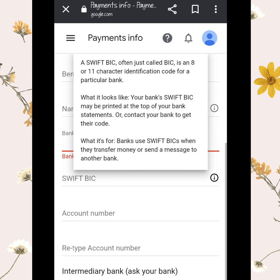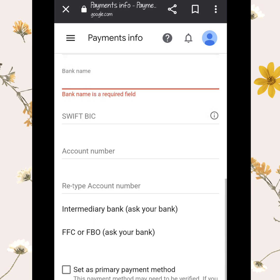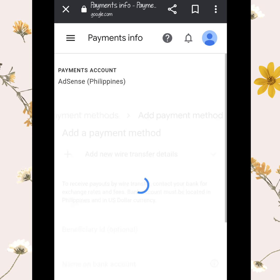Set it as the primary payment method — that means this bank will be the one to receive your revenue from YouTube. Then save it. Since I already linked three different bank accounts in my payments info last time, I have my BDO, BPI, and Hello Money.